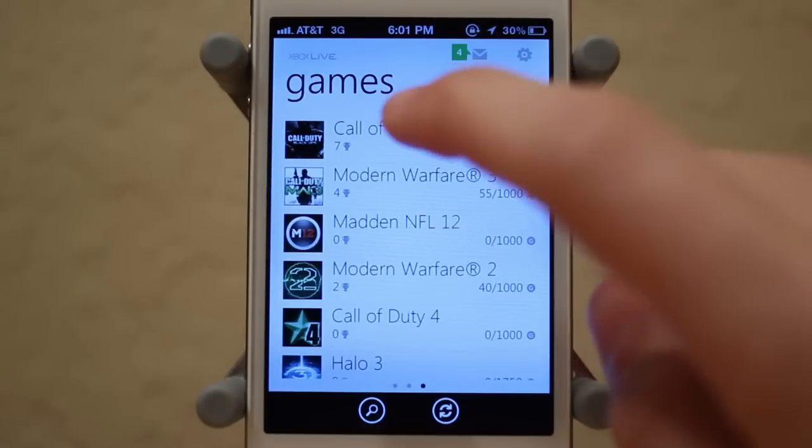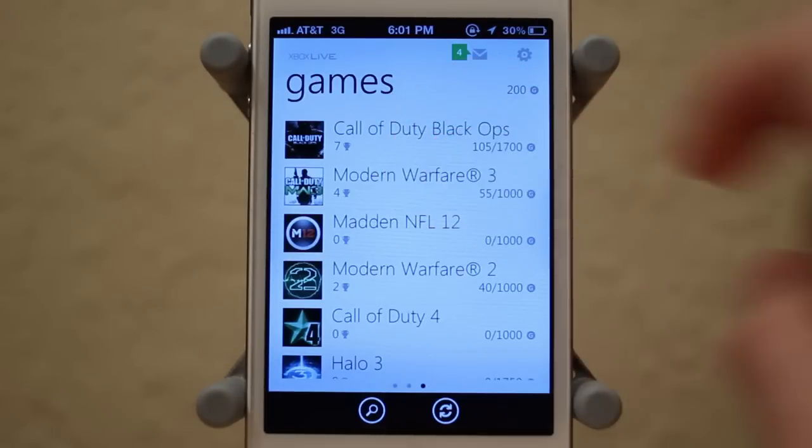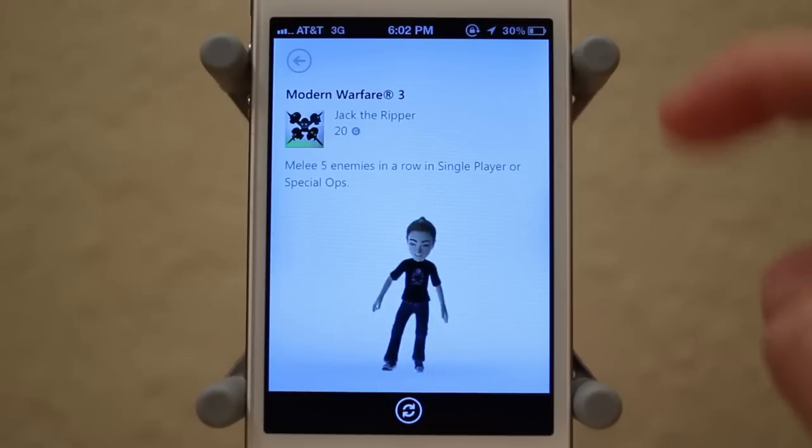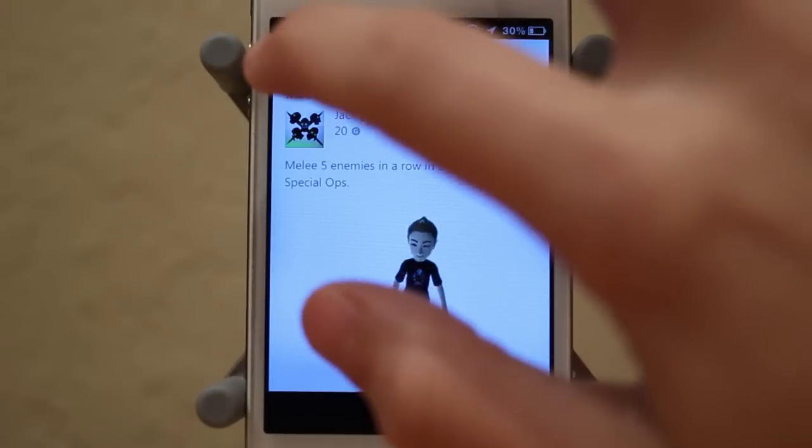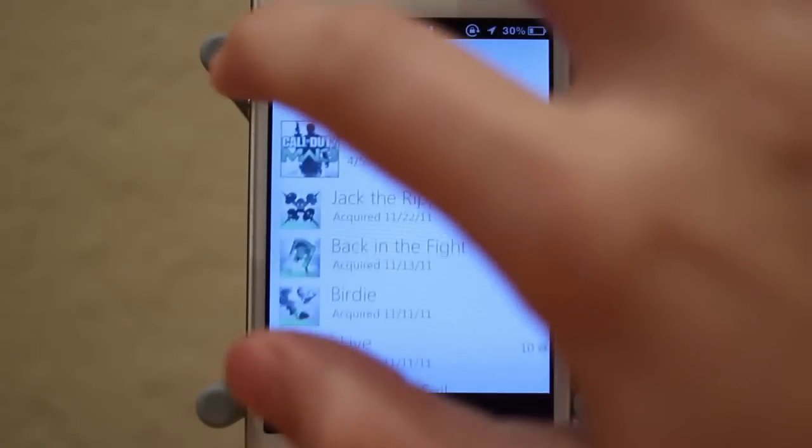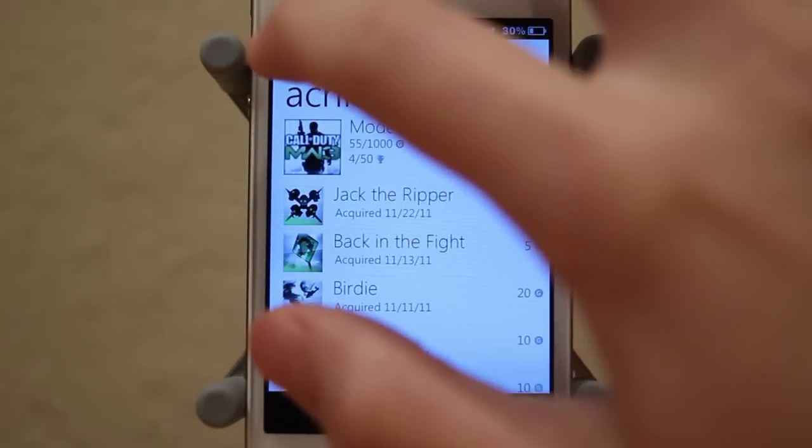So for example, I can go ahead and click on one. As you guys can see here, with the iOS version you can access all your different achievements for your Xbox Live, which is pretty awesome.